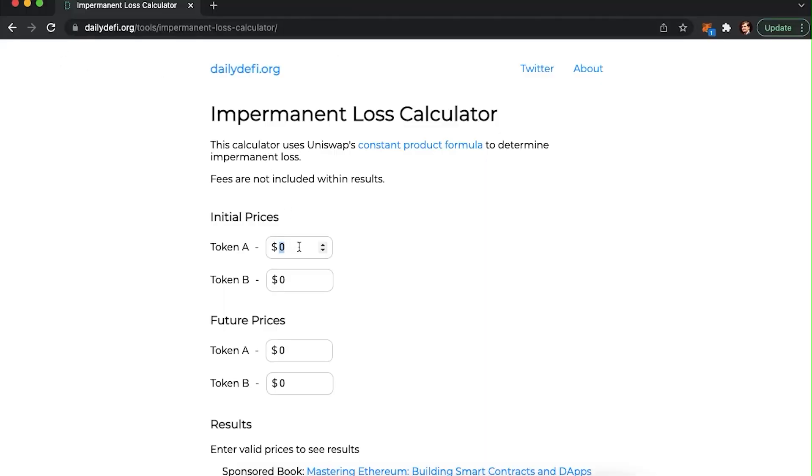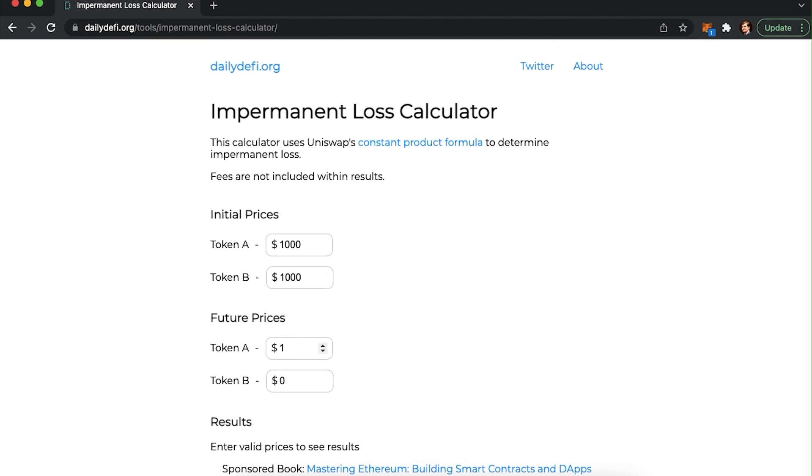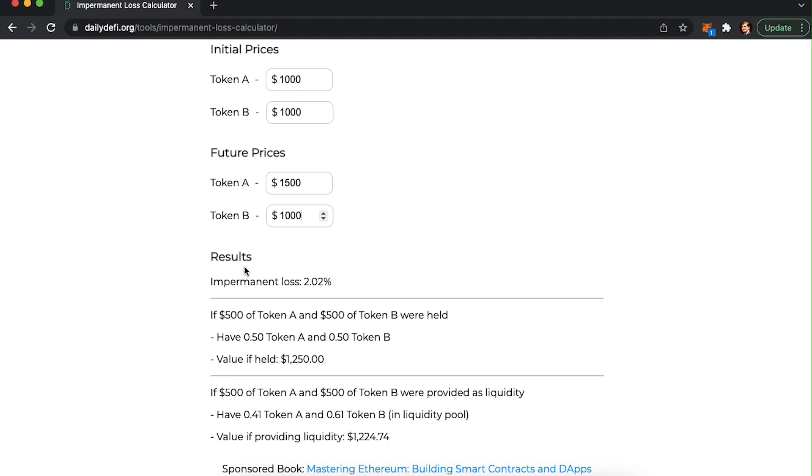This change happens regardless of the direction the price goes. The possibility of an impermanent loss depends on the volatility of the tokens. The more volatile, the higher the probability the impermanent loss will happen. If you would like to calculate it, you can use this tool. It will tell you the value you will have by holding onto the assets and the value you will have by providing the liquidity.